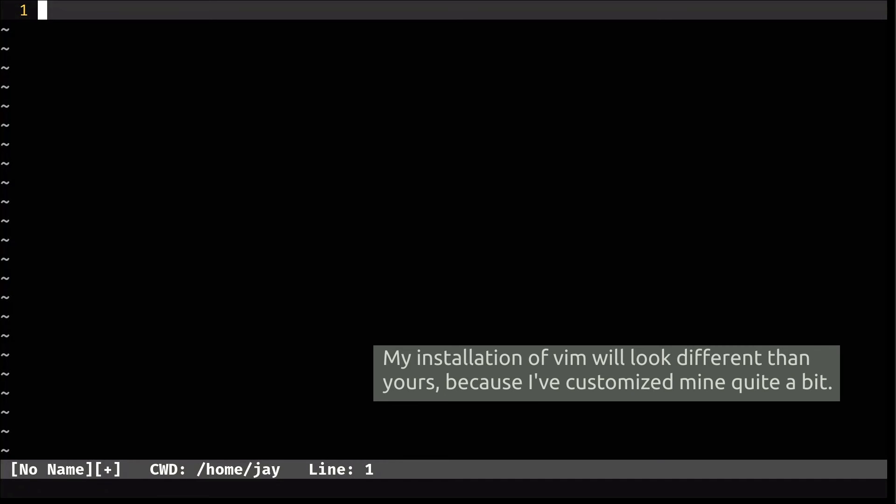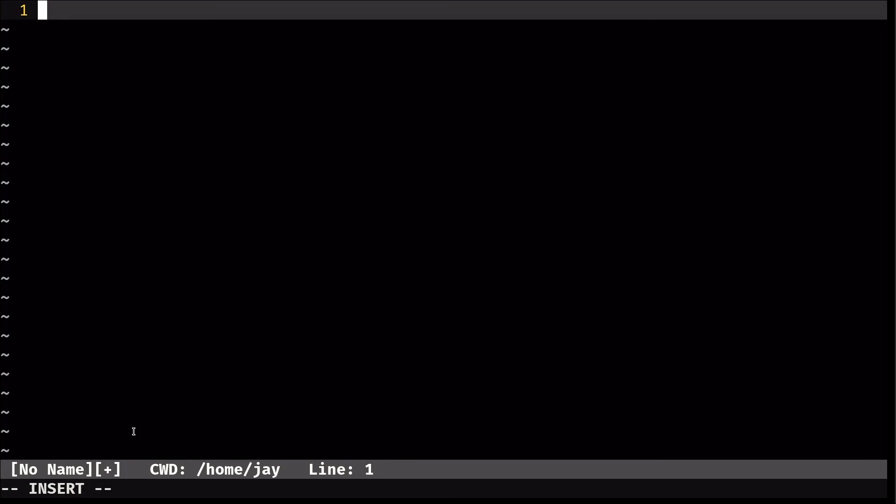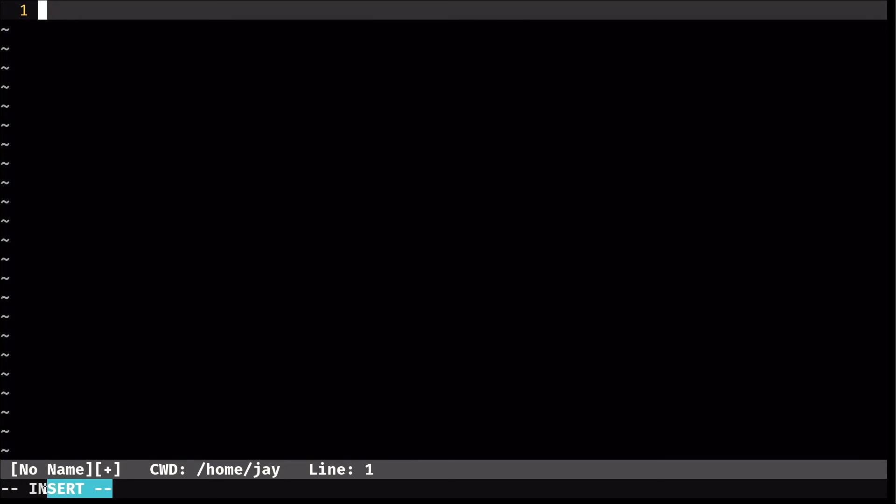So first of all, we can change modes and be able to edit the file. So right now, we can do letter i. And you can see down here, it changed to insert mode. So we can go to insert mode. And then I can press escape to go back to the command mode.